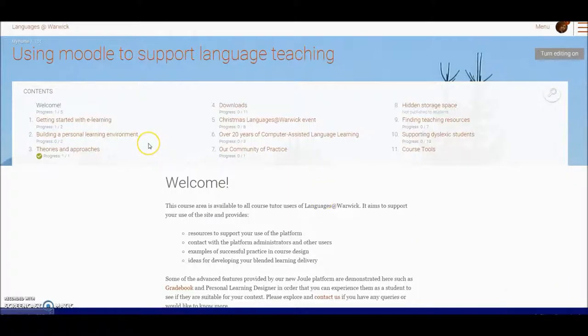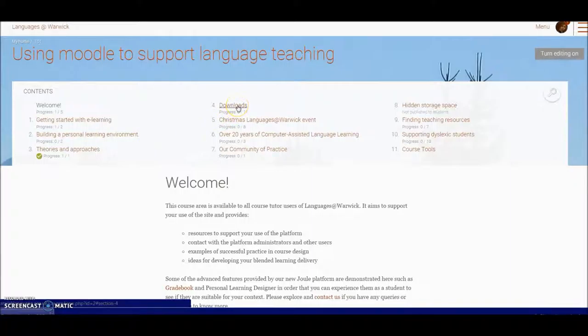Finding useful documents and things to work your way around Moodle. This is Languages at Warwick Moodle which is a Moodle Room's jewel.